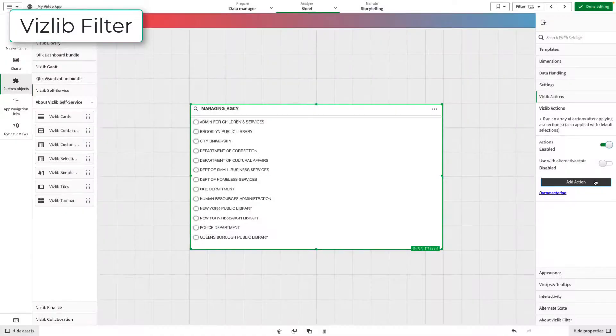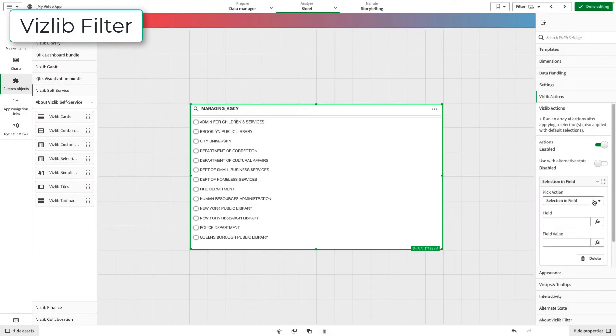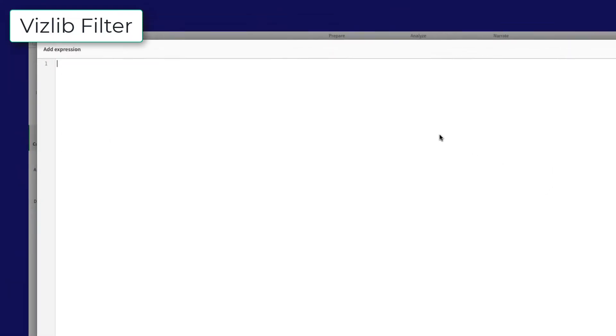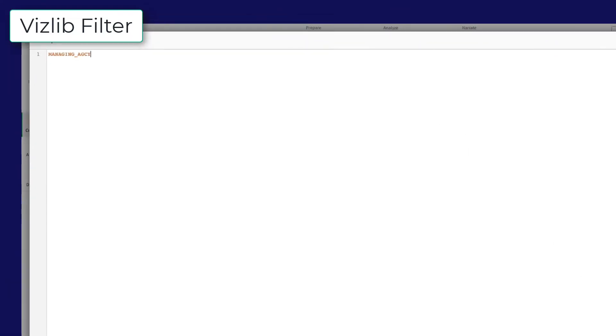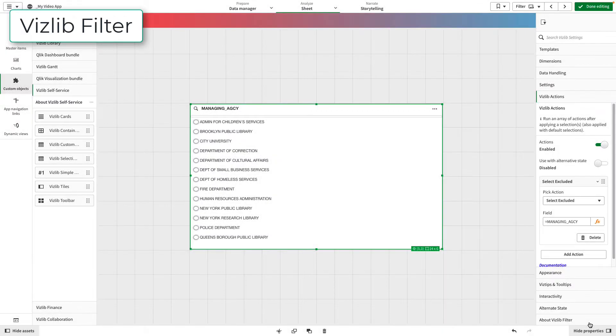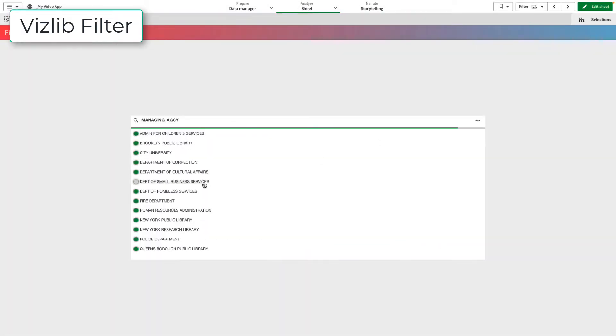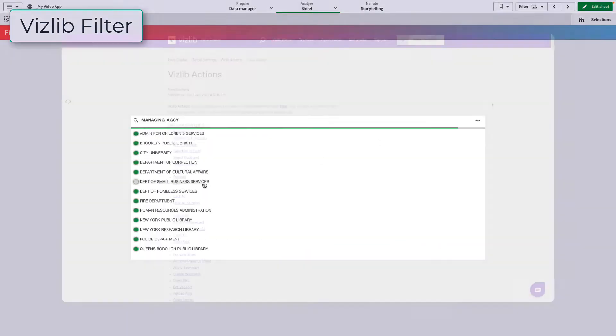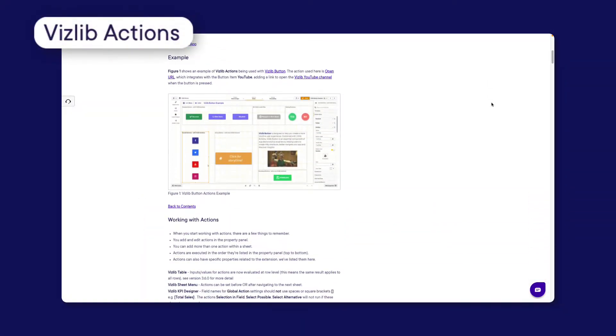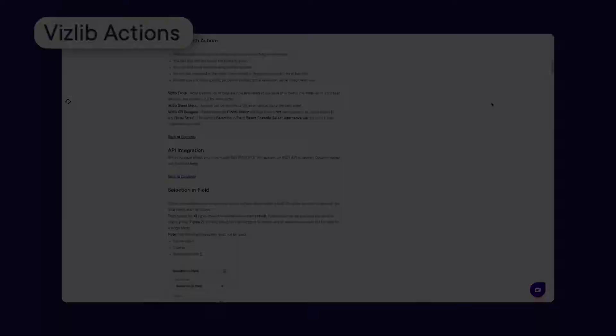Vizlib Actions help to speed up everyday tasks. They provide a number of ways to create and link shortcuts across your apps, improving your user experience and reducing the steps to achieve certain goals.